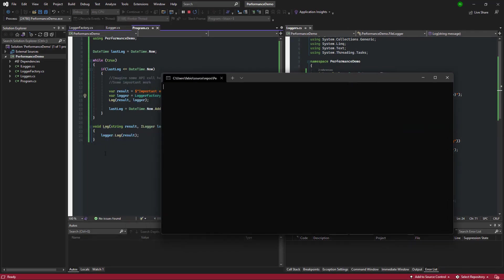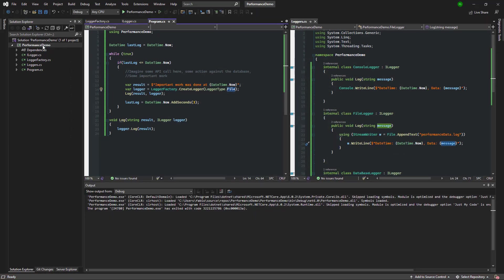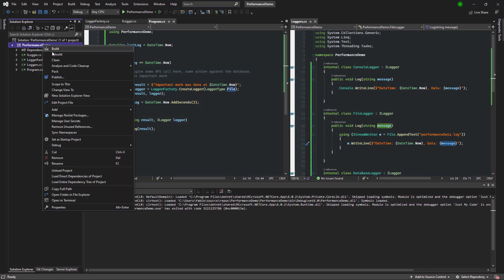We're not going to see anything on the console this time because the file logger only logs to a file. We need to find the file and open it to see the results.